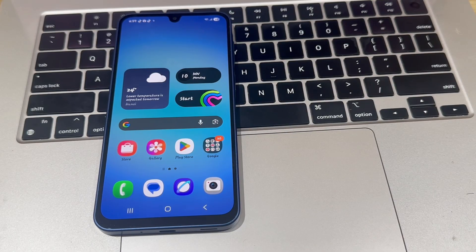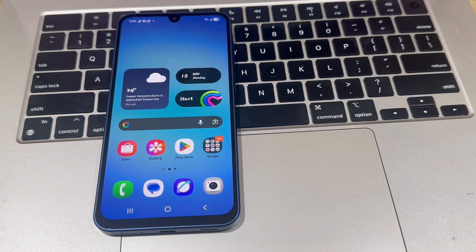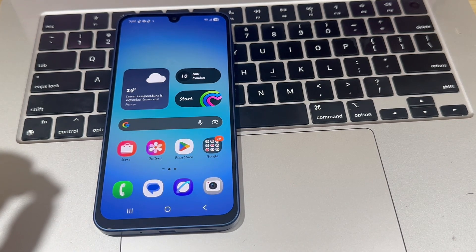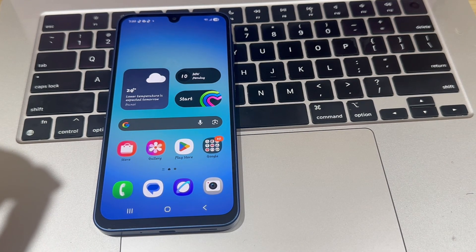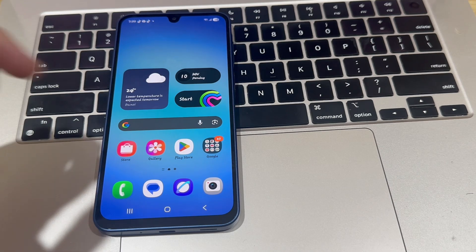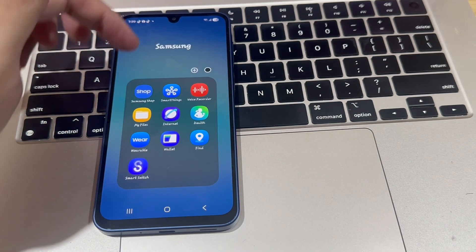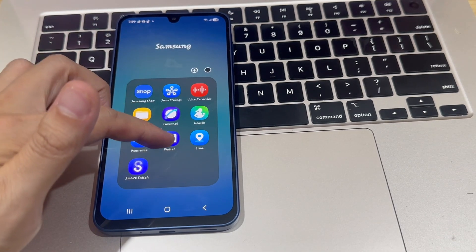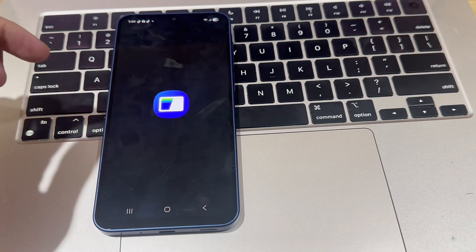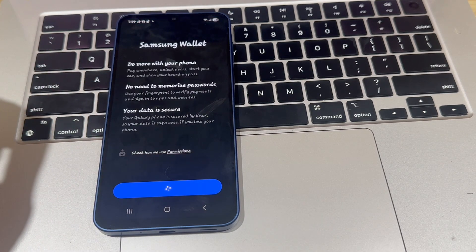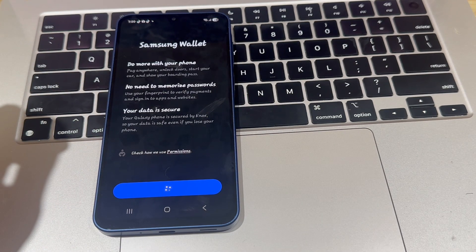To get started, you'll want to make your way into the Samsung Wallet application. Swipe up and look for Samsung Wallet. You should be able to find it somewhere, but if not, just search for Wallet, and it should appear. Once you find the app, go ahead and tap.